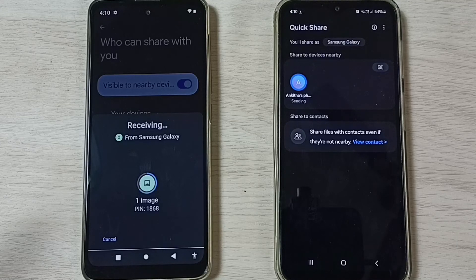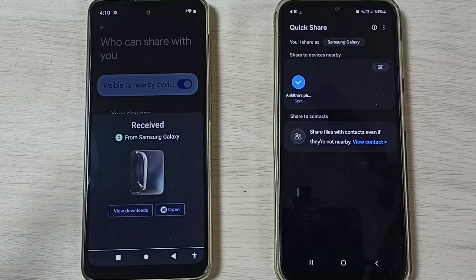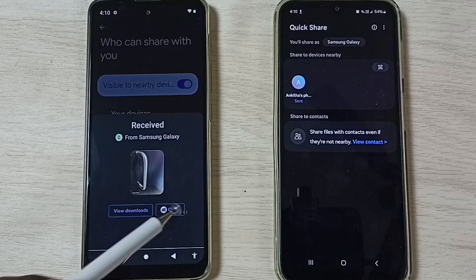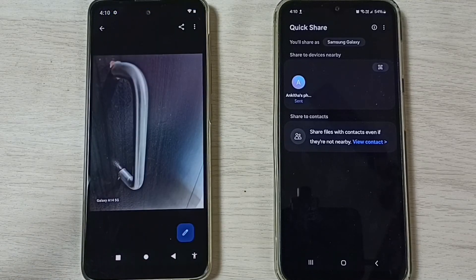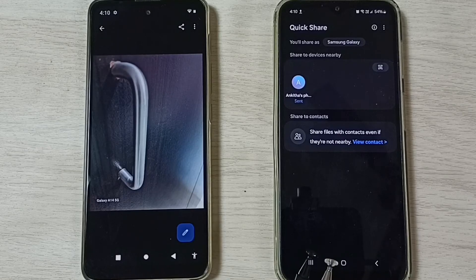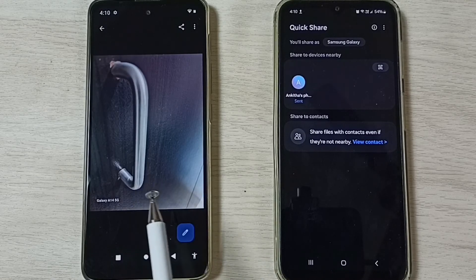You can see the file transfer has started. Done. Let me open this file. So this way we can easily transfer files from Samsung Galaxy mobile phone to Motorola mobile phone.